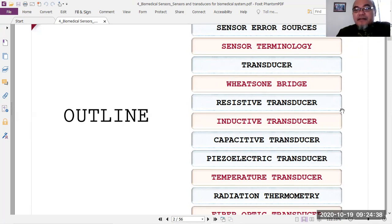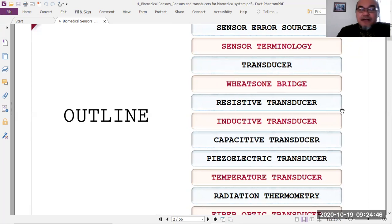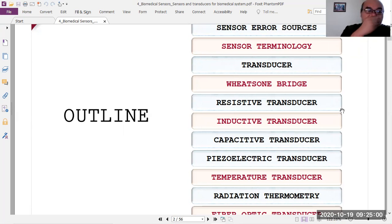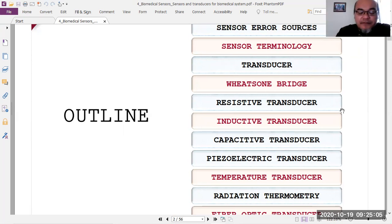Besides voltage, frequency is another popular electrical parameter. By converting an analog signal into a frequency — a number of pulses per second — you can avoid needing an analog-to-digital converter and instead use a digital counter to measure the physical parameter.